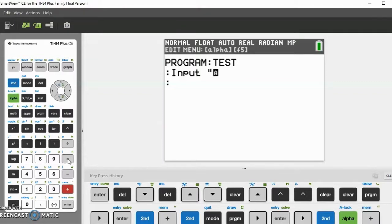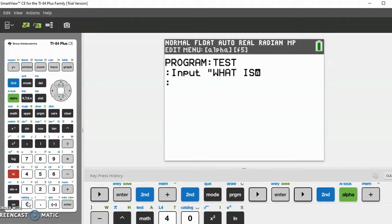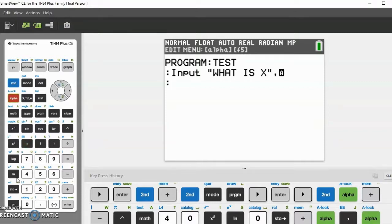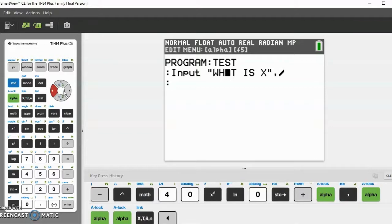So in quotes, let's say 'What is X?' — that's your question. Then you put a comma and specify what variable to store the answer in. Since you're asking what X is, you should probably store that as variable X. Whatever they enter for X will be stored under the variable X.